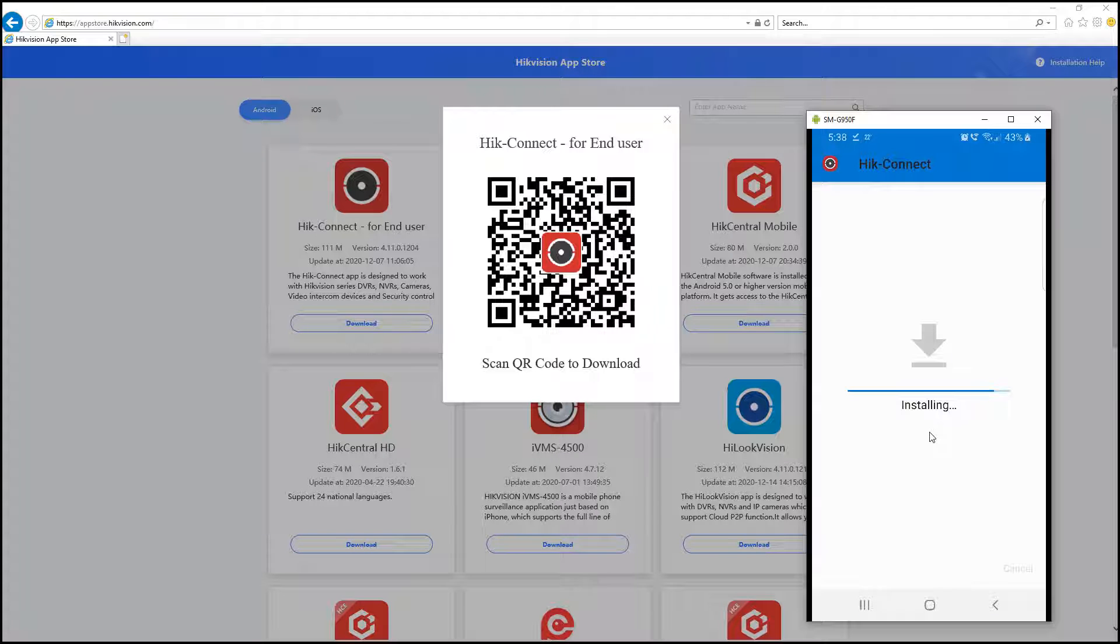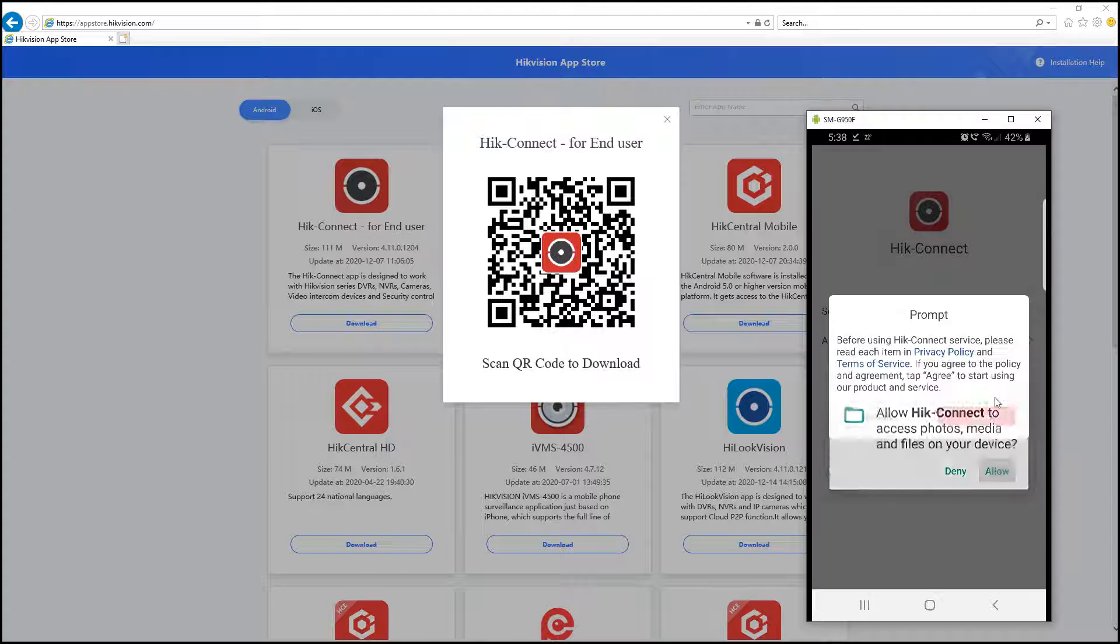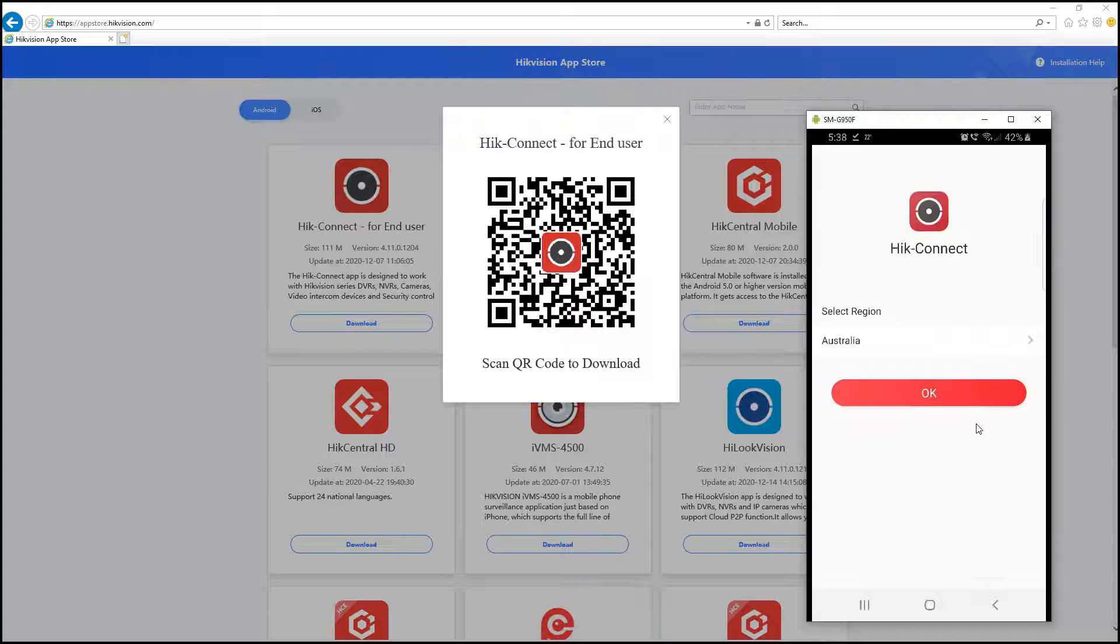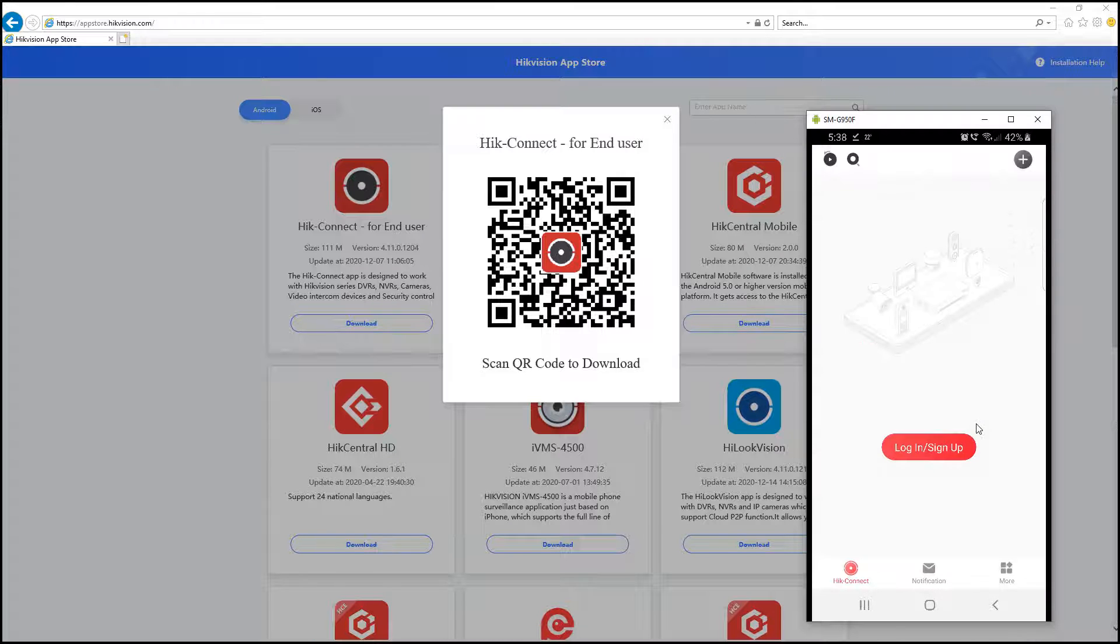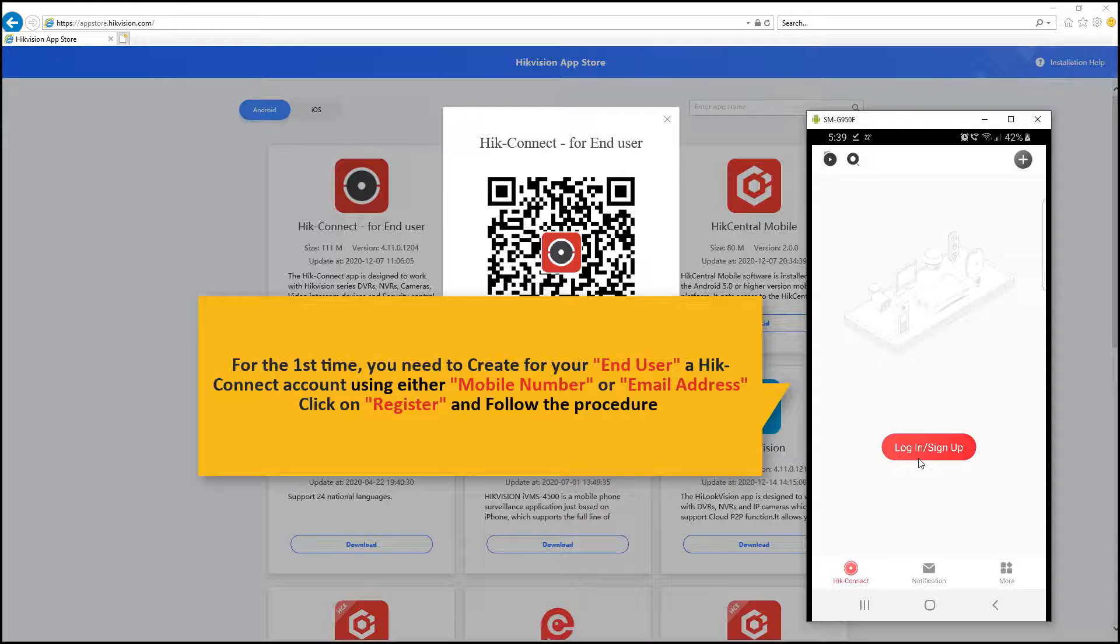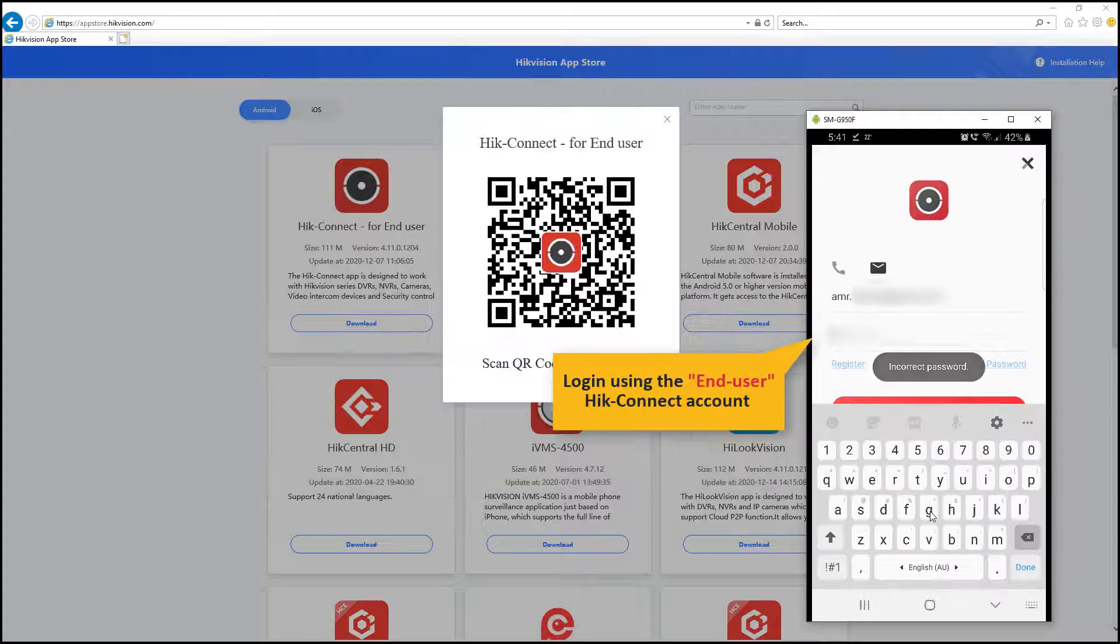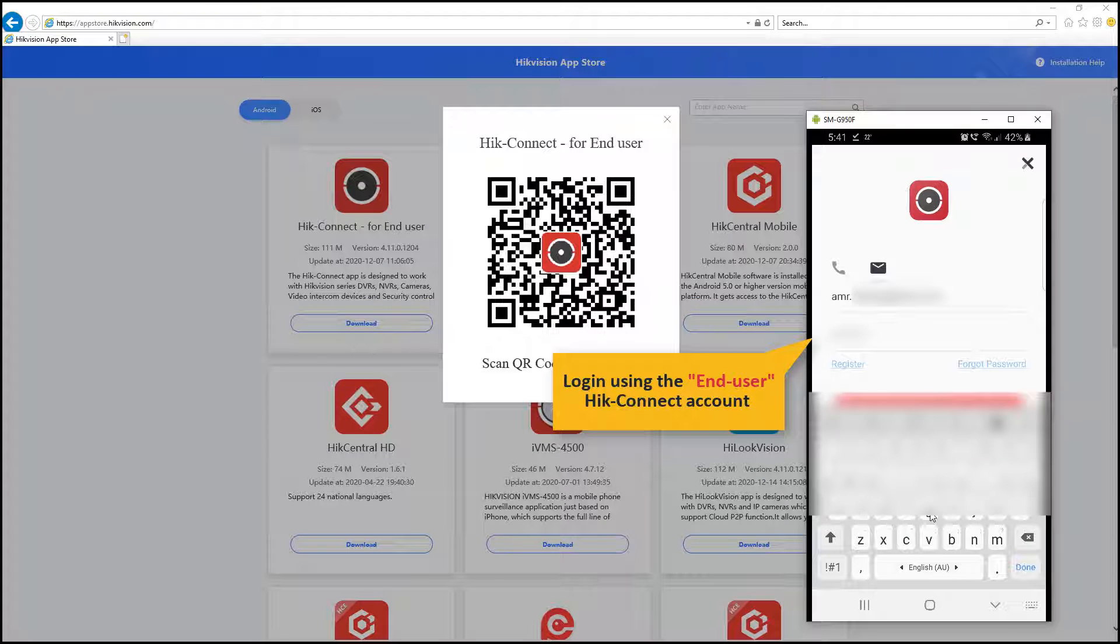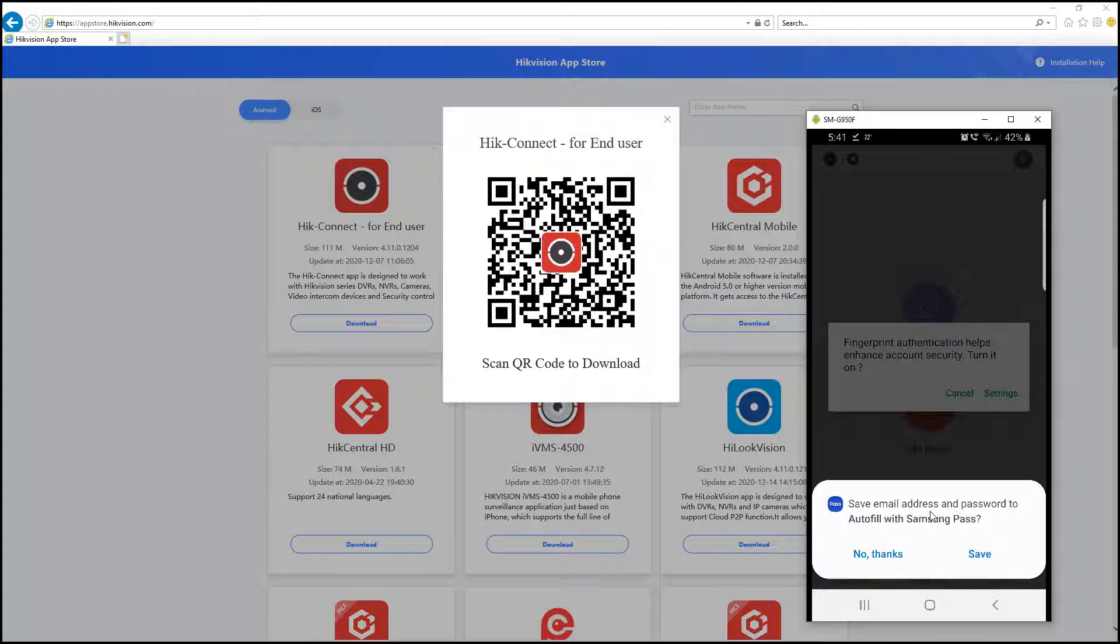After successfully installing the HiConnect application, I'll just click on Open. Please make sure that you select the correct region. If your end user doesn't have a HiConnect account, he will just click on Register here and create his own HiConnect account. After the end user creates the HiConnect account, he will need to log in to his account to start linking his site device to the HiConnect application.